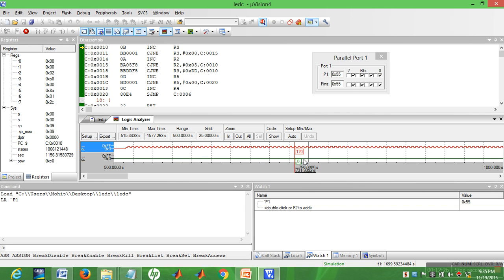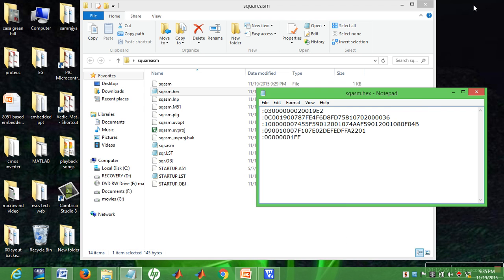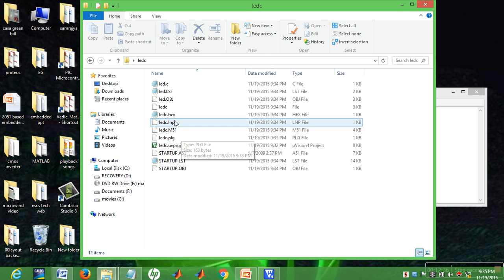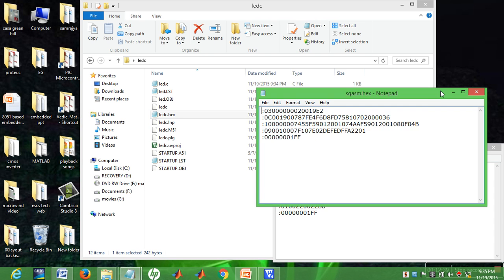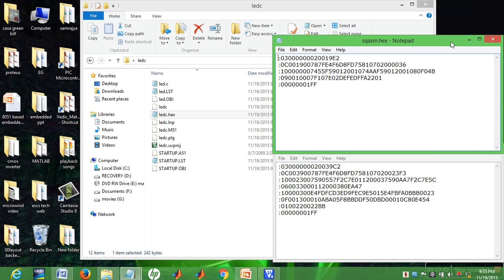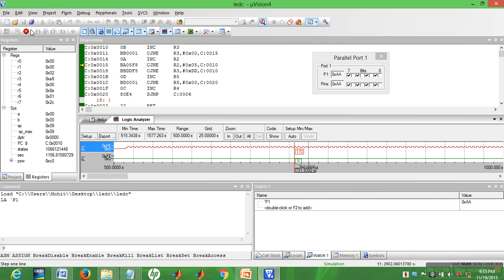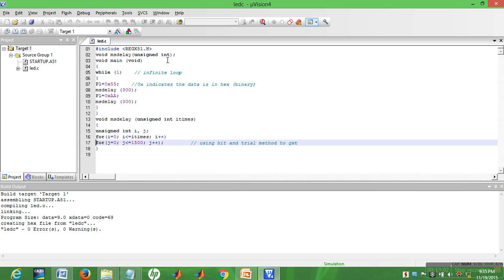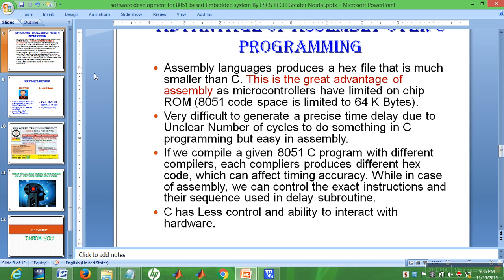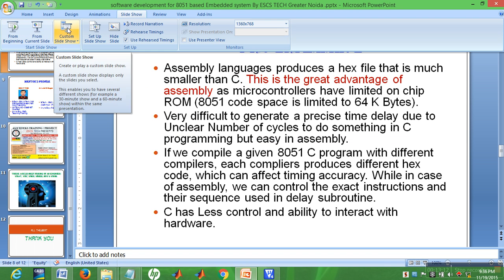Now compare the hex files from both programs. Check both files generated for the same program — this is the hex file generated by the C program, and this is the hex file generated by the assembly program. You can clearly see the difference in file size. The assembly-generated hex file is smaller than the C-generated one, confirming the earlier discussion.